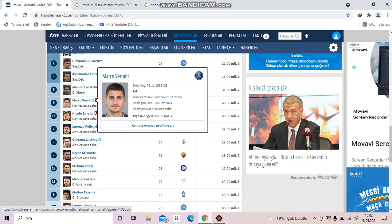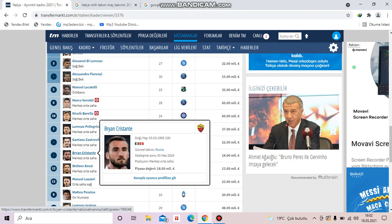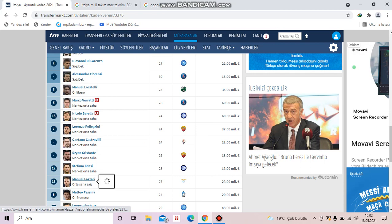Lorenzo Pellegrini is from Roma. Gaetano Castrovilli is from Fiorentina. Bryan Cristante is from Roma. Stefano Sensi is from Inter. Manuel Lazzari is from Lazio.